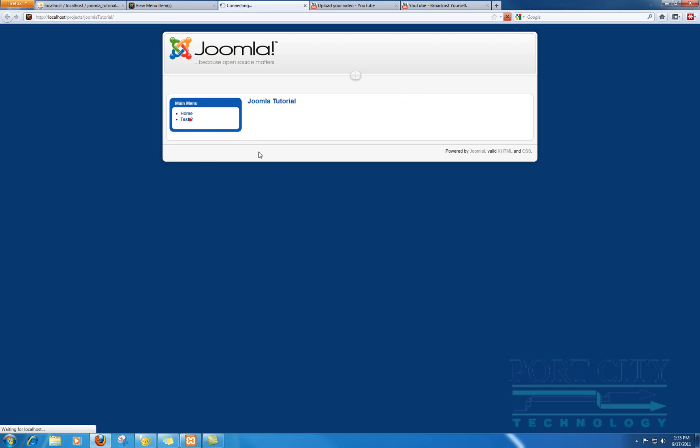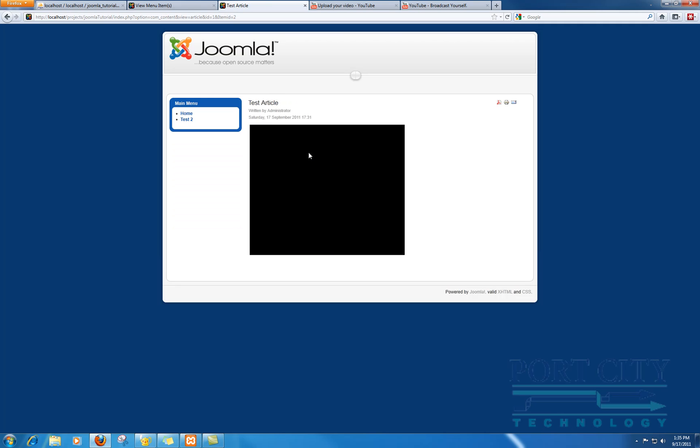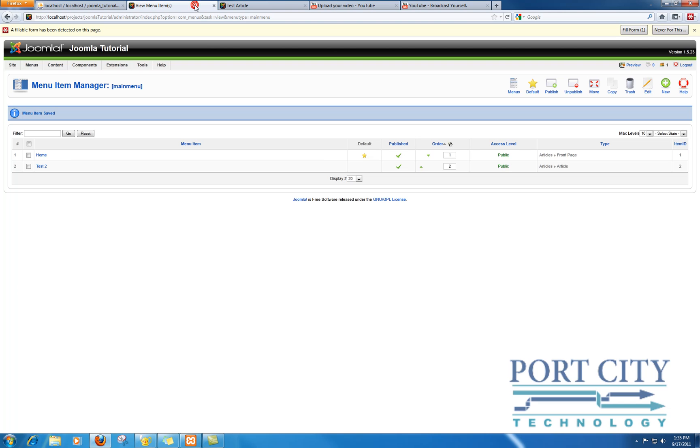It'll be there and the video should show up, which it does. It's kind of a hack and a workaround. The problem is, if you forget that you edited that particular article in the database and you go back and edit it through Joomla, as soon as you save it, all those changes are going to go away and you'll have to start all over again.